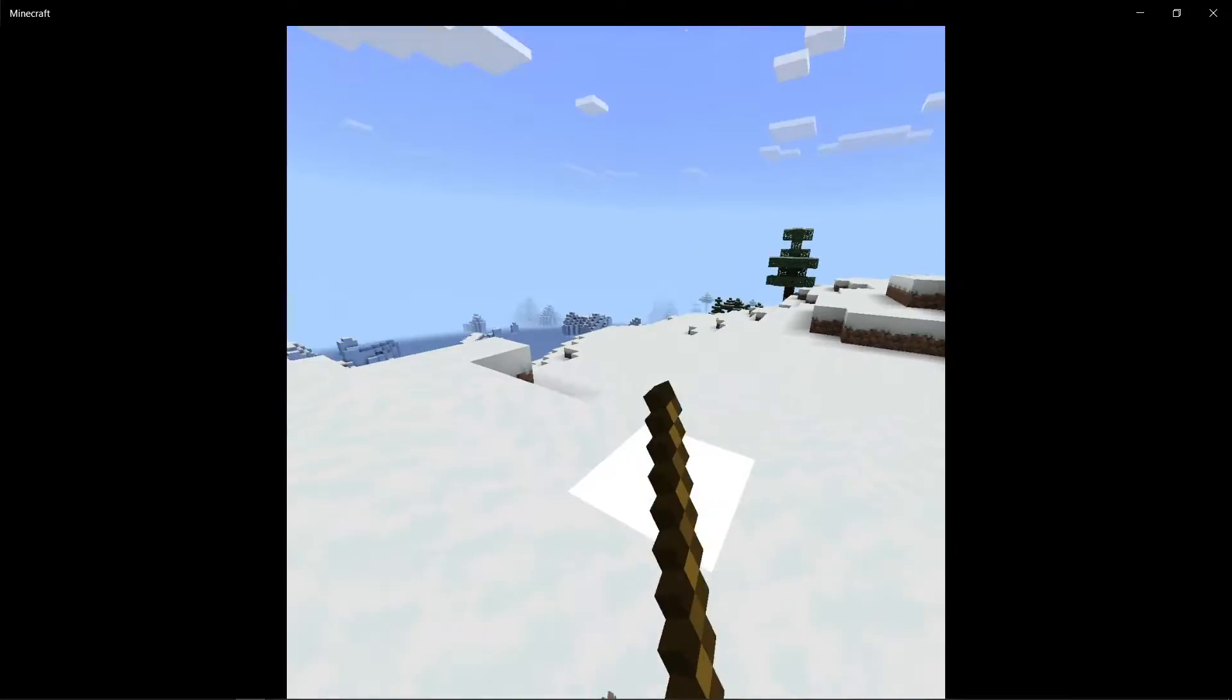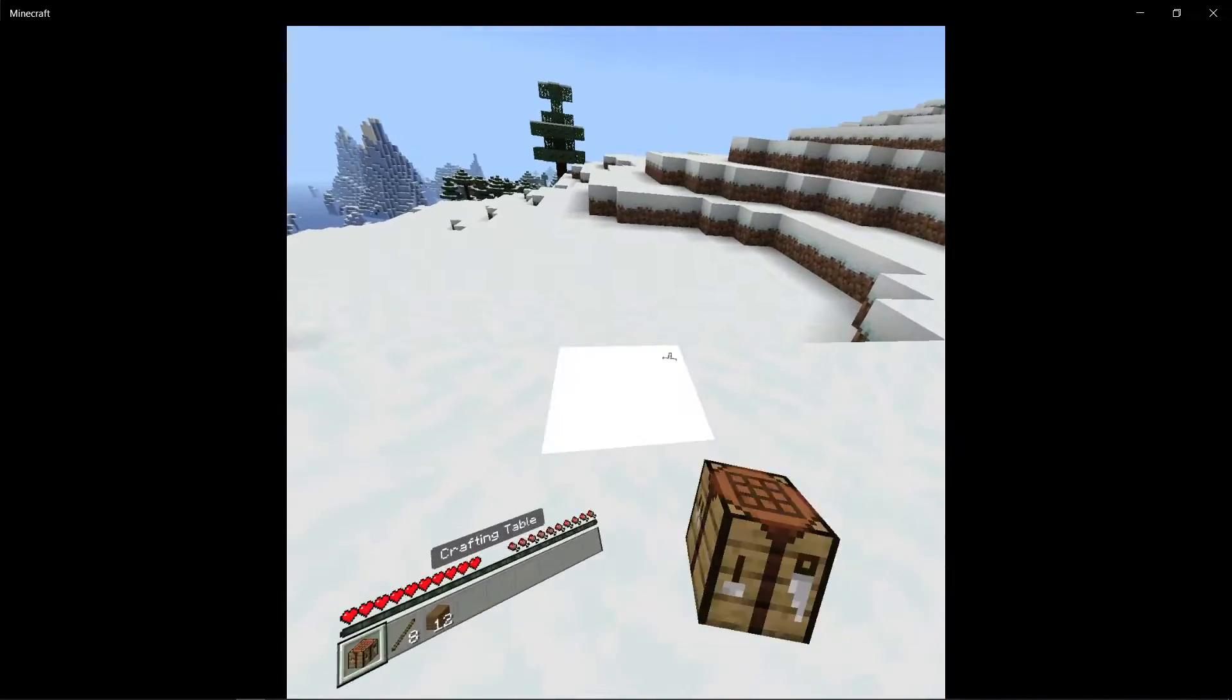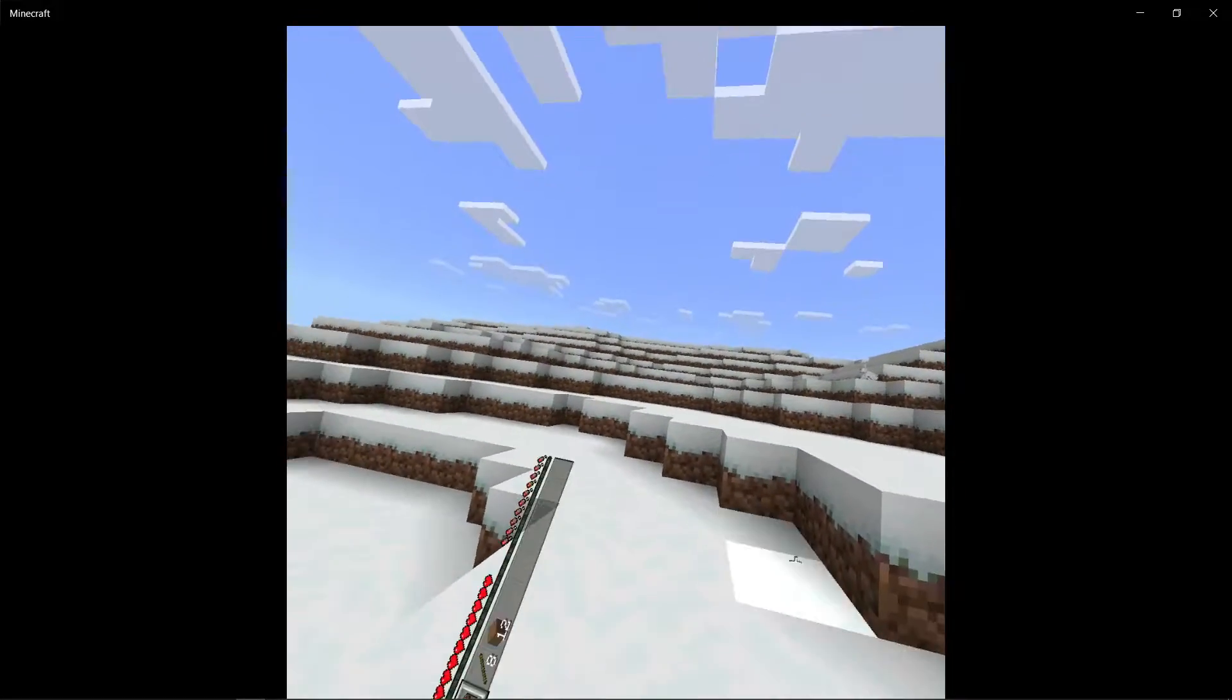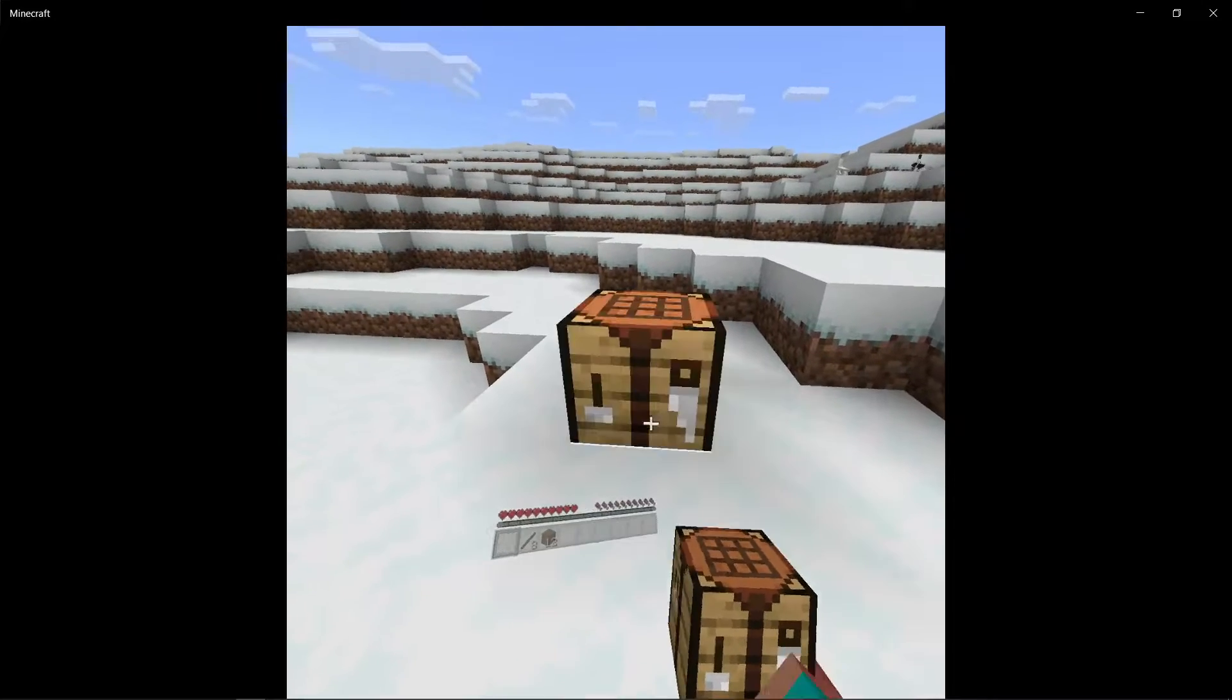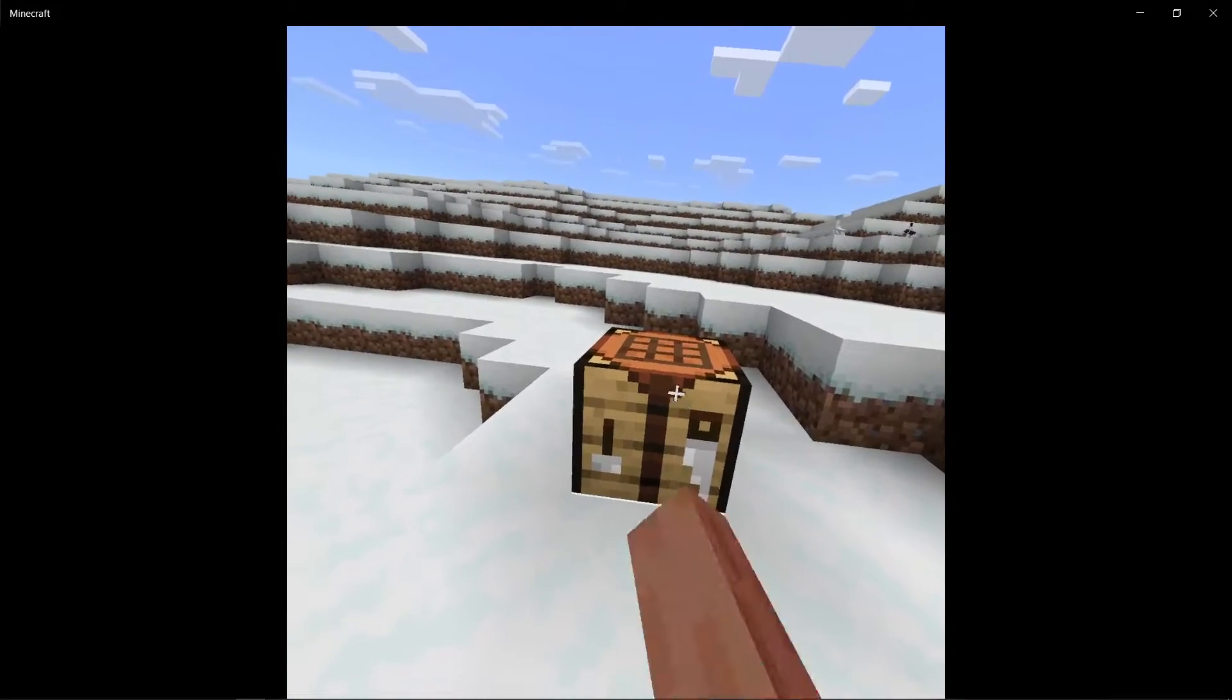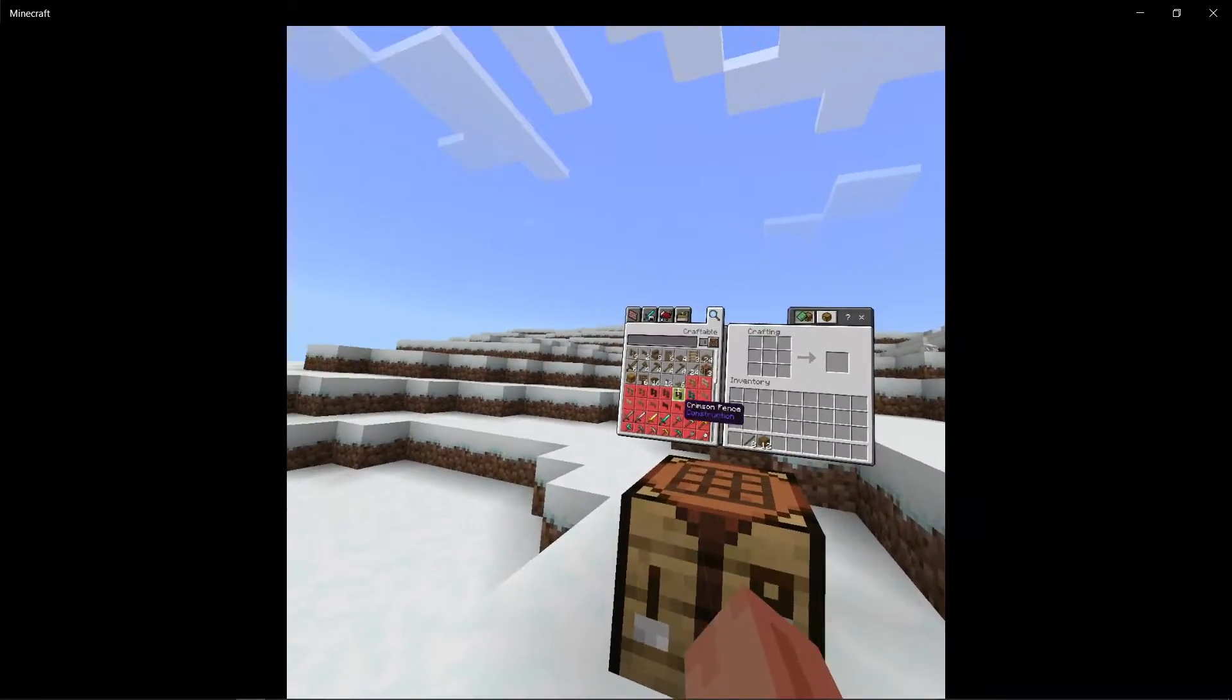But yeah, sadly also, it was very hard for me to figure out how to place blocks. So you actually have to hold the block and you have to actually press the left trigger like that. So that was pretty weird. So you have to press the left trigger to do stuff.